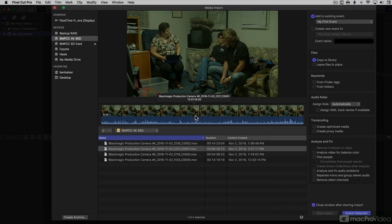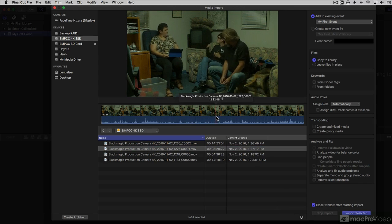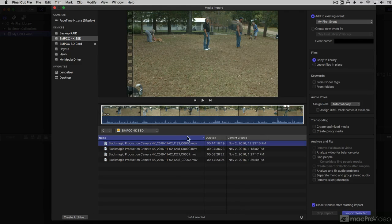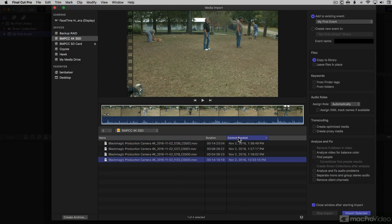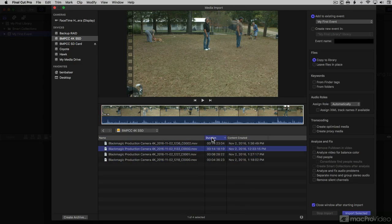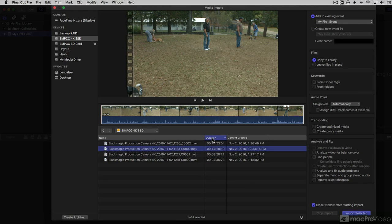If I skim over a clip, it shows me the name of the clip and the time code. I can click on any of these headers to sort by that criteria. Clicking on it over and over changes it between ascending and descending.